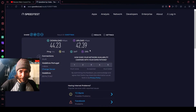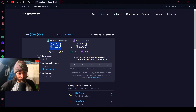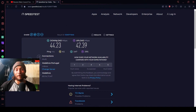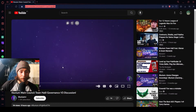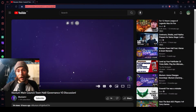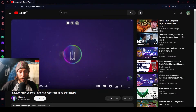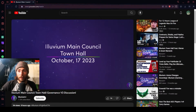Look at that — 40 Mbit download and 40 Mbit upload, which is huge. I've never had this good internet in my whole life, and that's why we're going to do a stream. We're going to watch the Illuvium main council town hall where they discuss Governance Week 3, and while we watch, we're going to play some Illuvium Arena, because there's no video — it's just an audio recording.